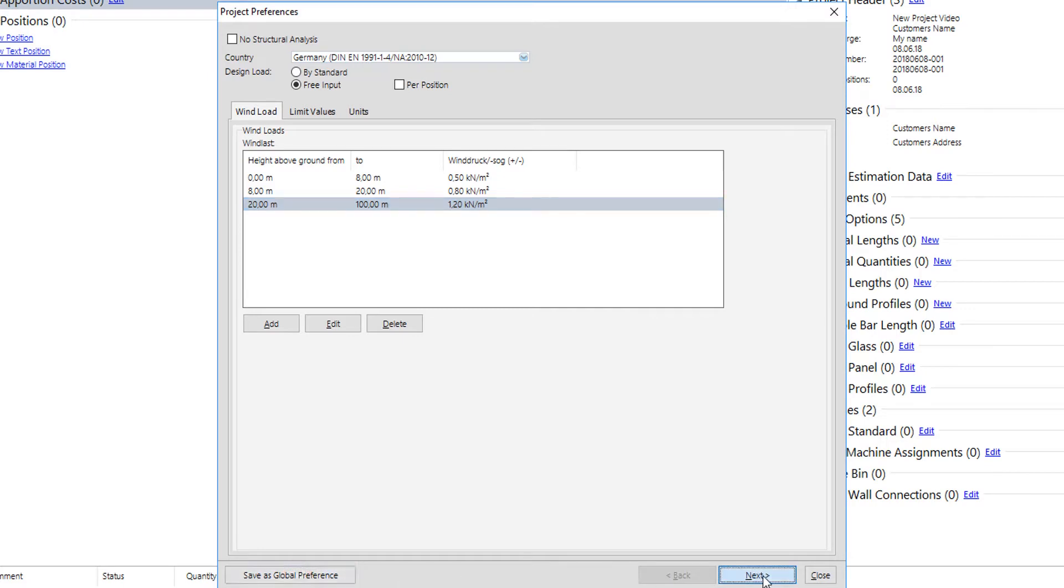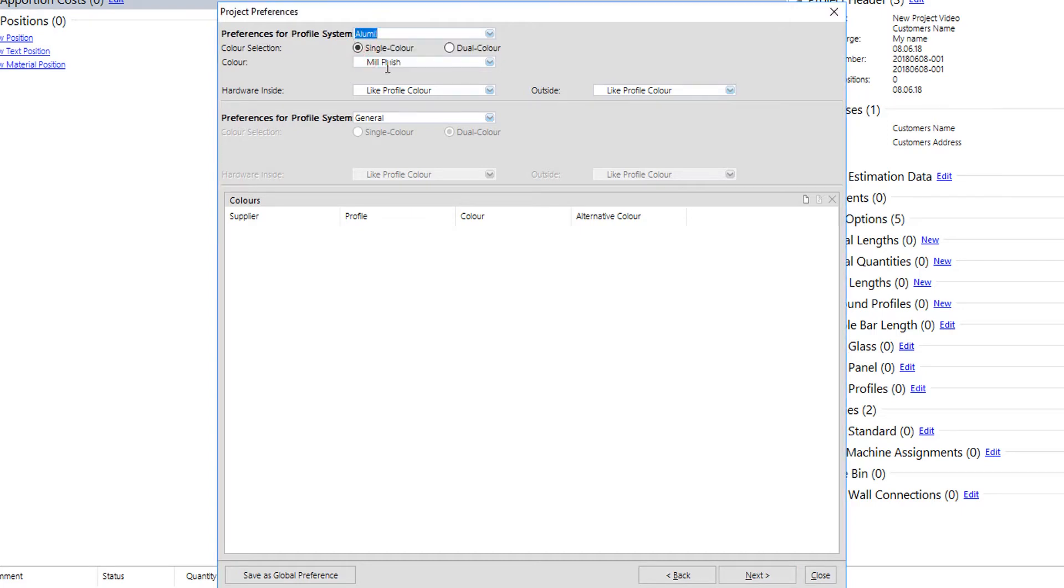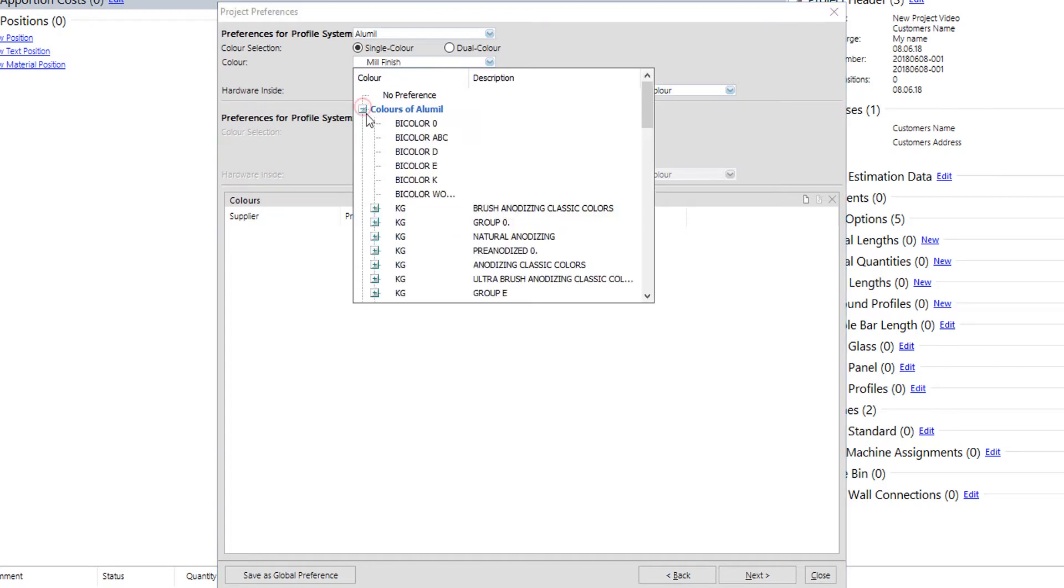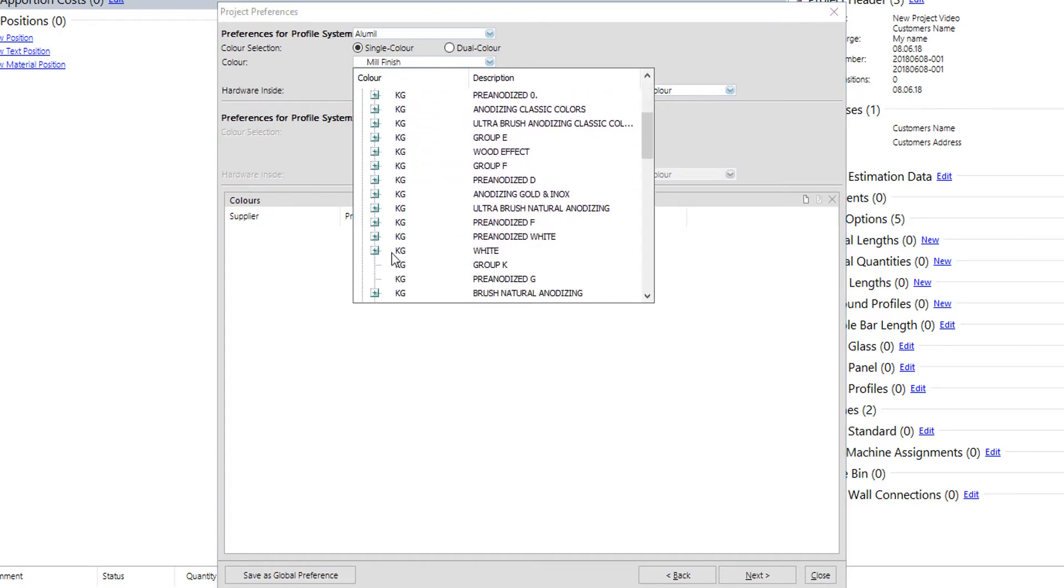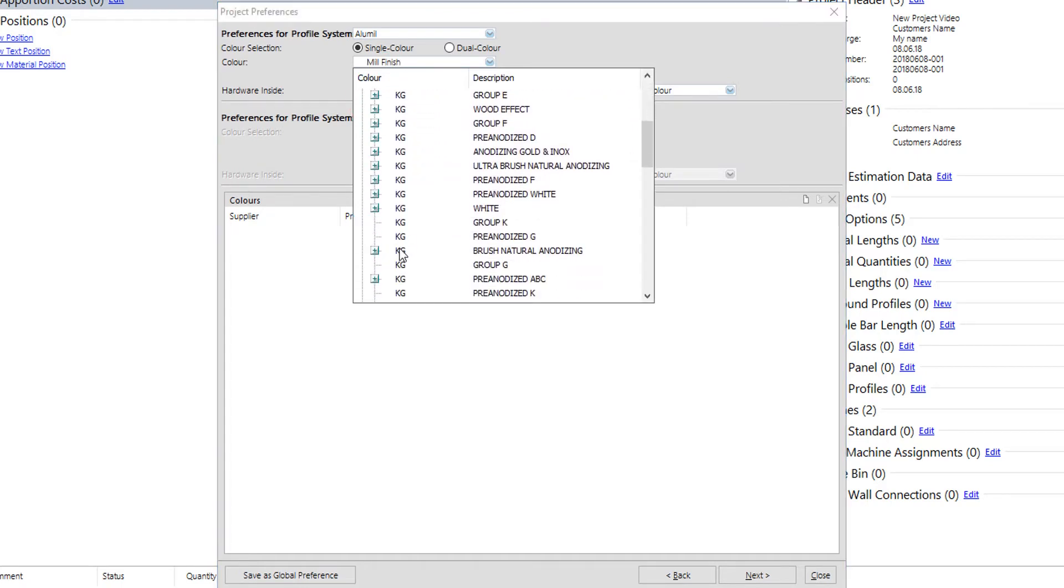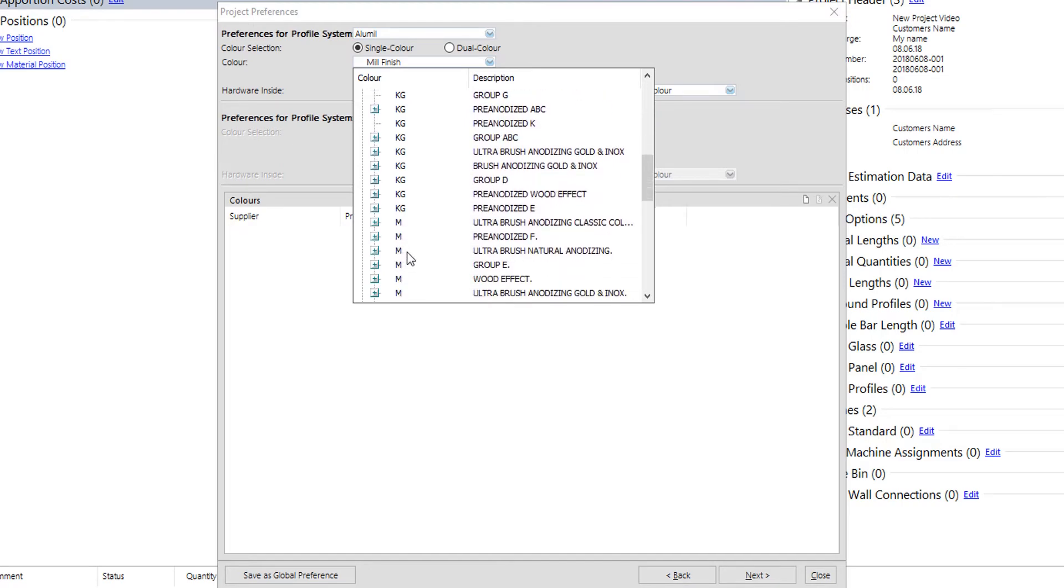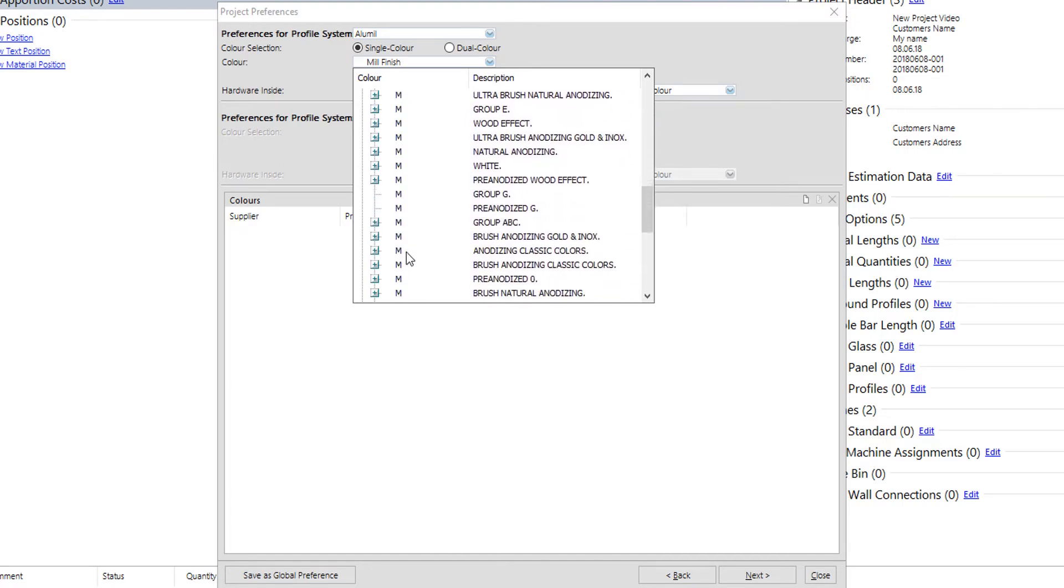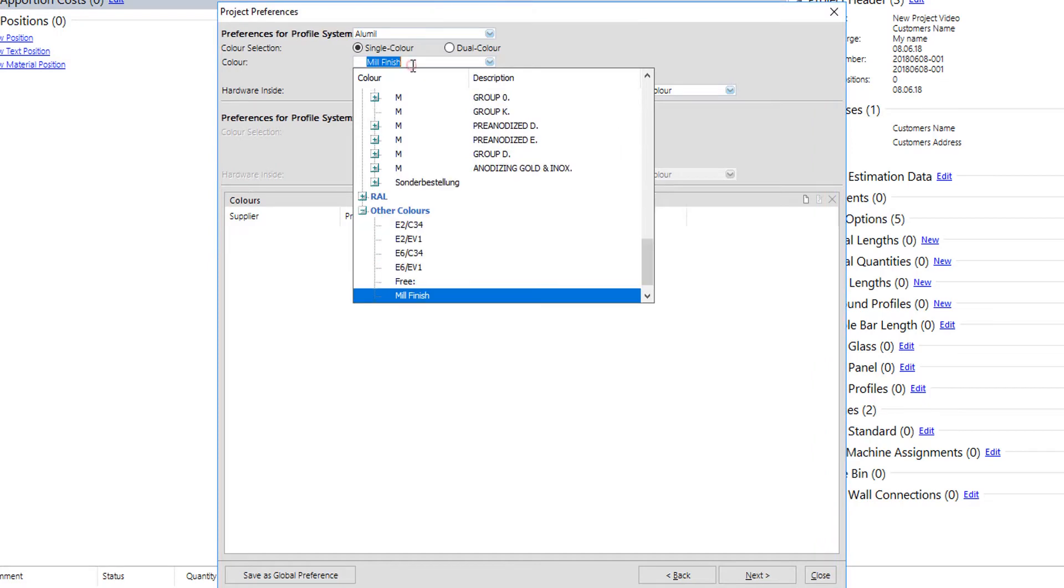Second to set up in project preferences is the colors of the project. Colors can be not selected here since they will be asked again later in the position input. However, correct selection of the color at this stage will make user's work less later. User can select either a whole color group or a specific RAL color.